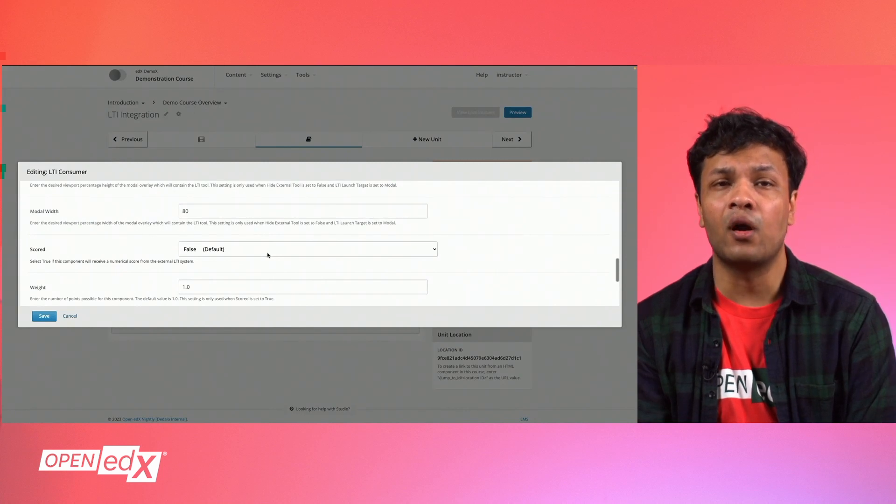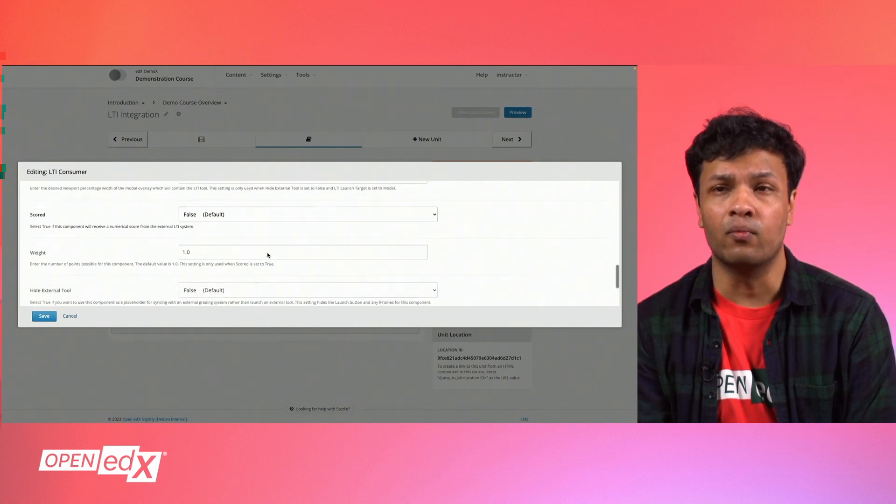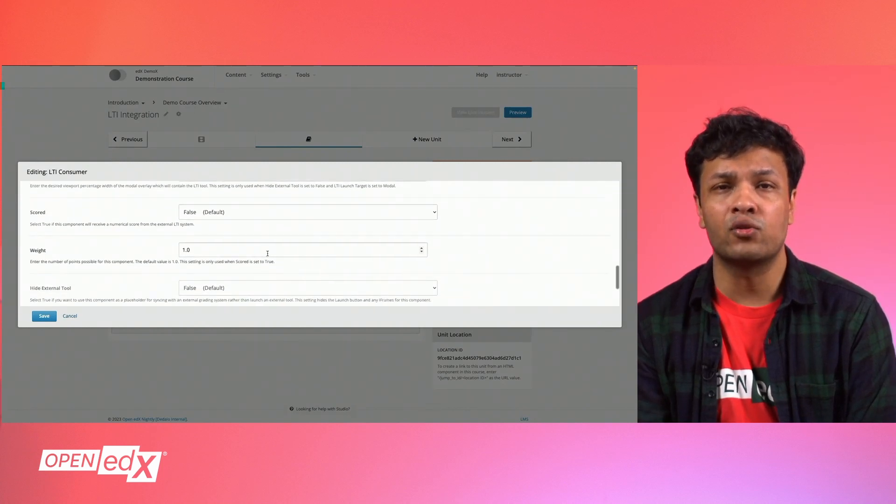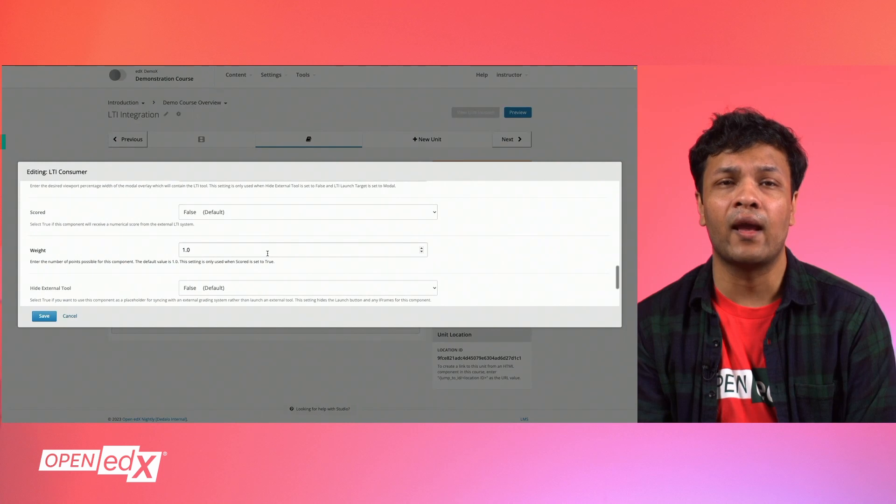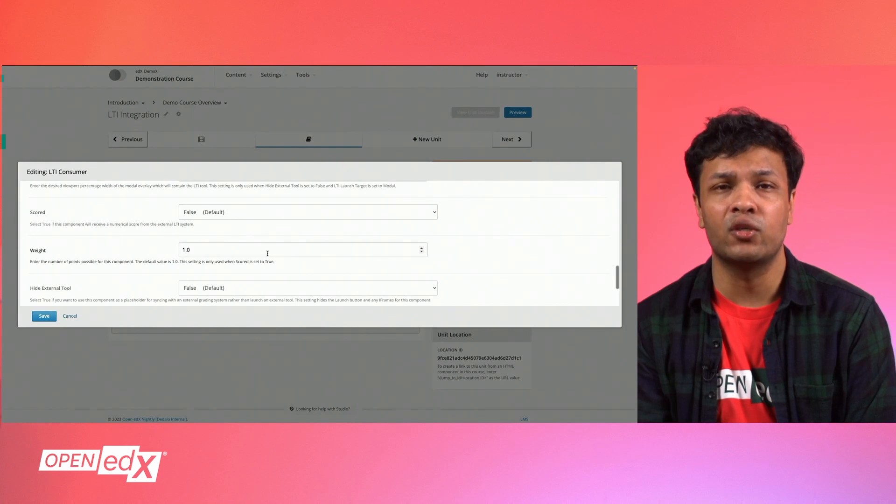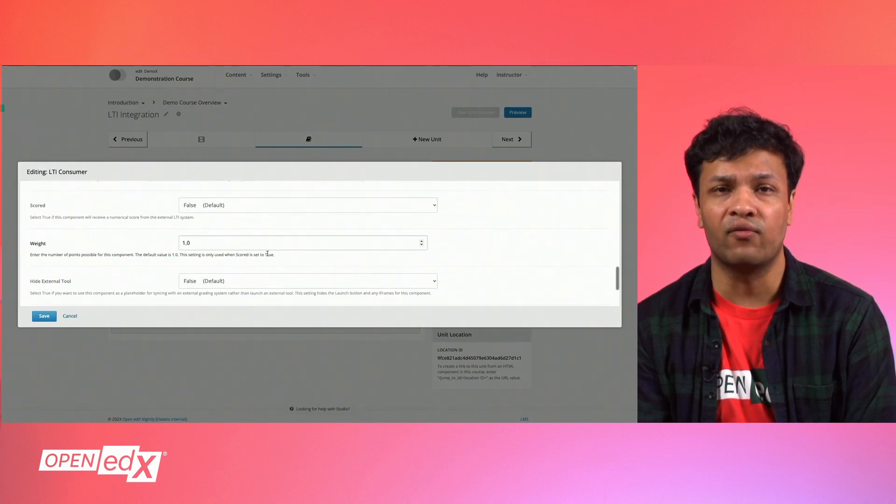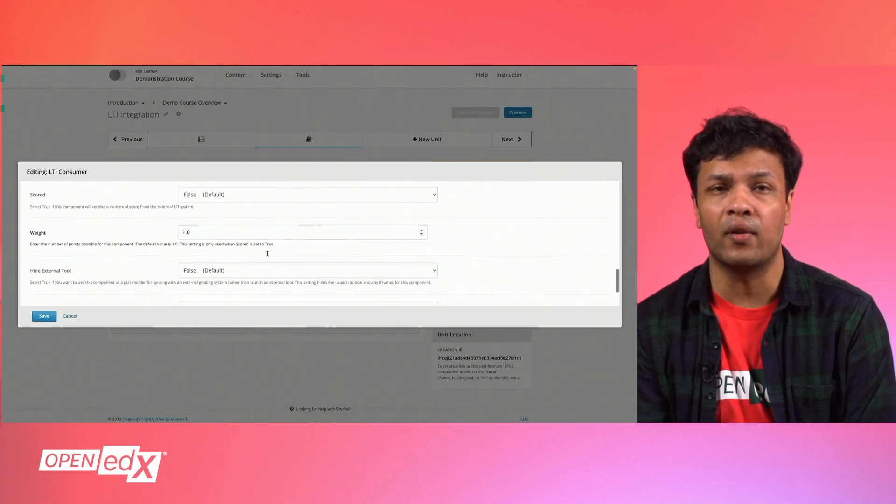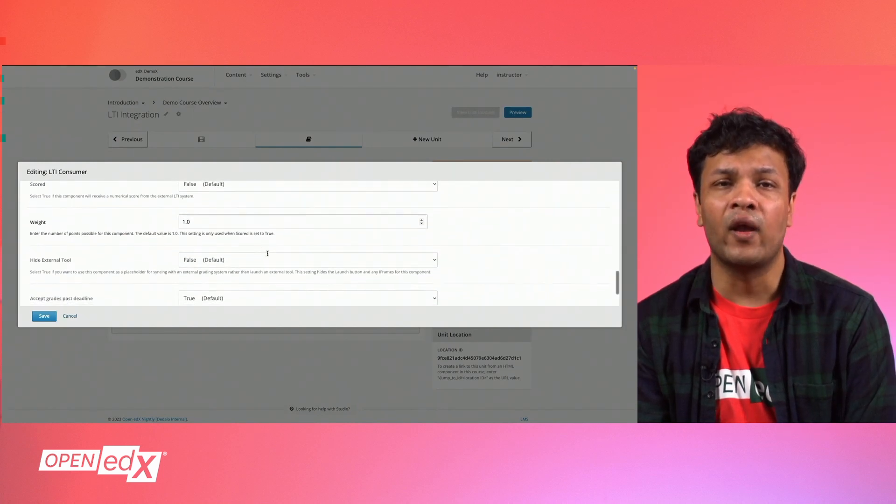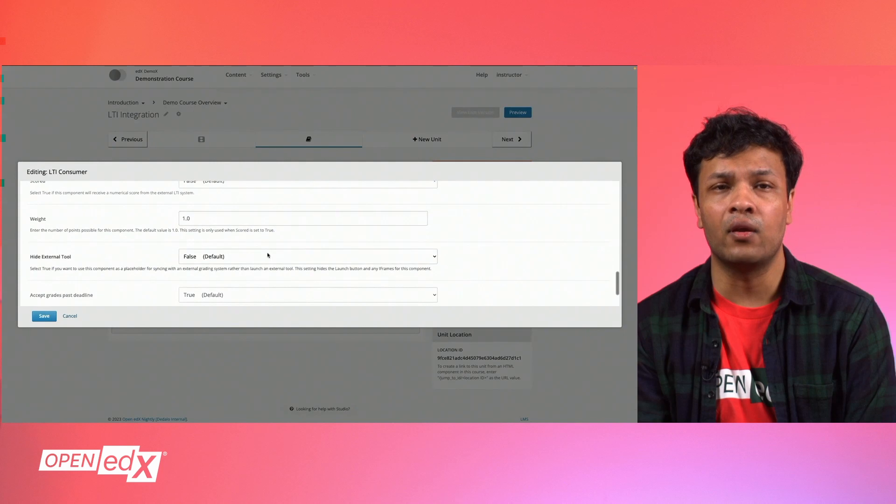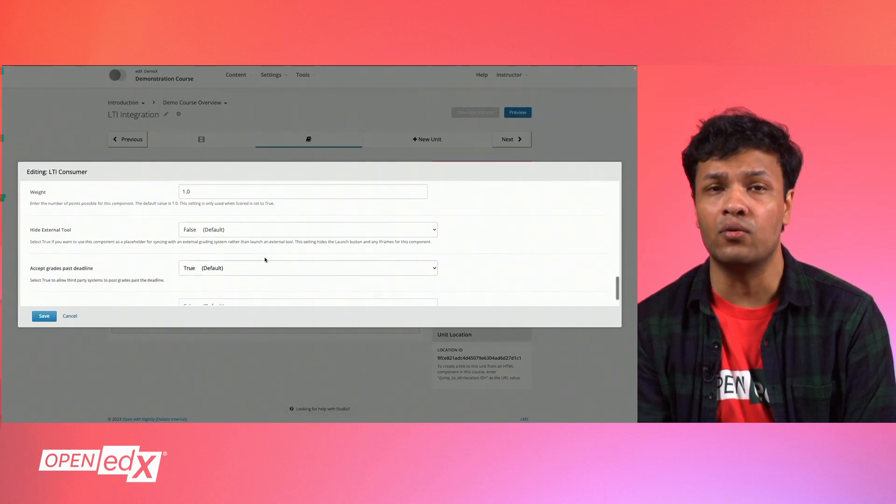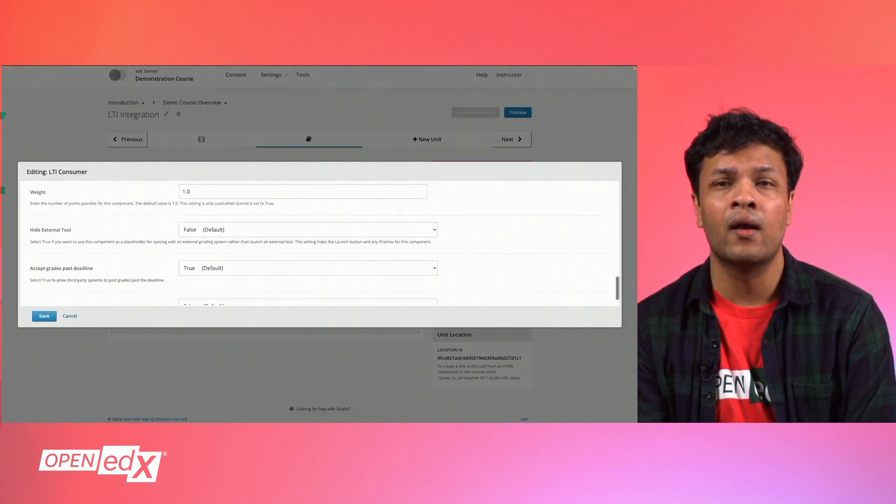The next few fields are optional for Zoom. Enable Scored option if the third-party LTI application passes scoring information into Open edX. Weight allows you to configure the number of points possible for this component and should only be used if scored was set to true.